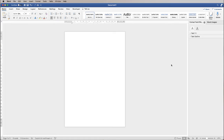Hi, and in today's Microsoft Word tutorial I'm going to show you how to insert, format and colour bunting and balloons in Word.